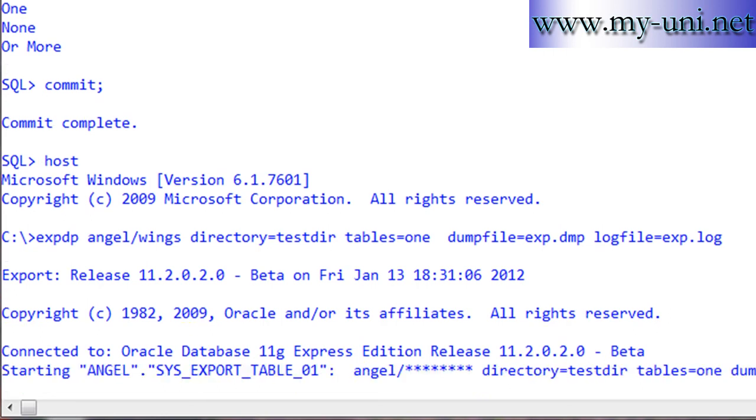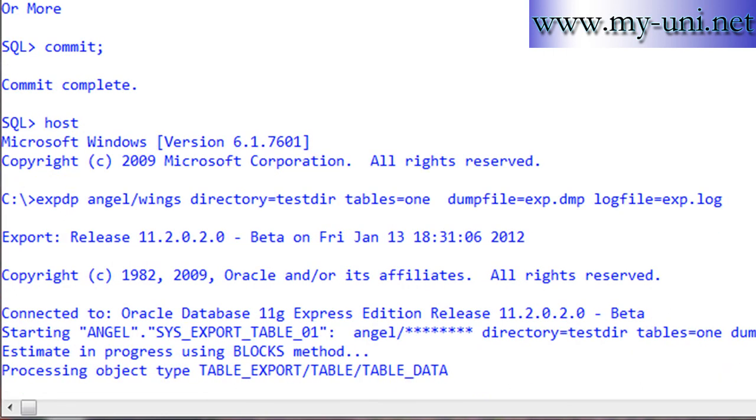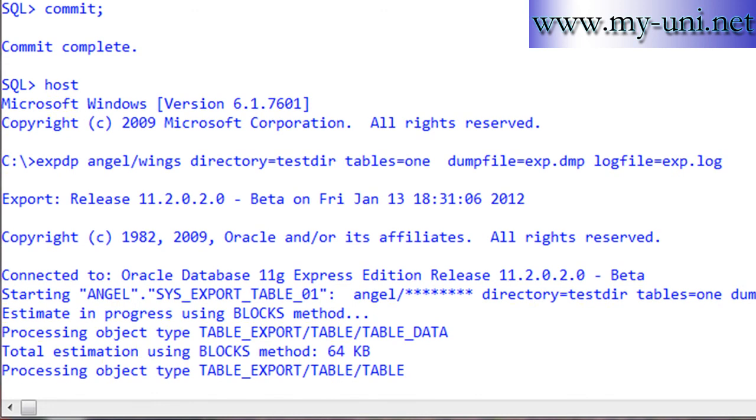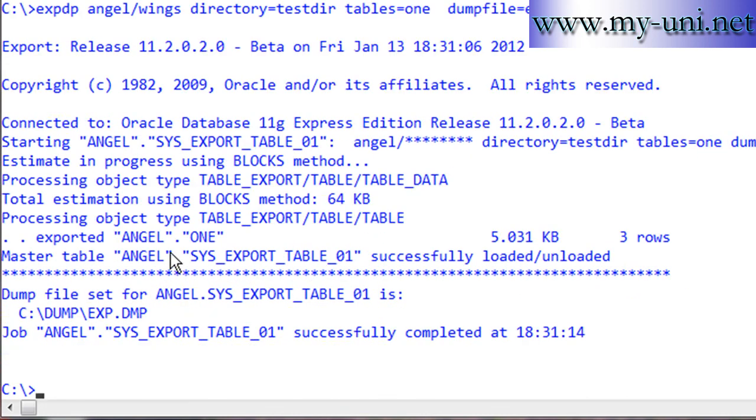We'll see a number of things happening. Exported angel.one - table has been exported and three rows. It has been successful.